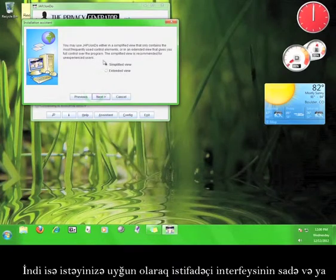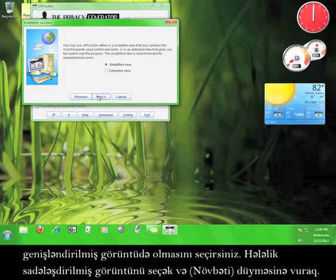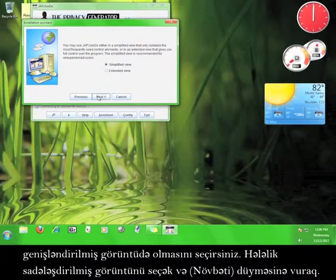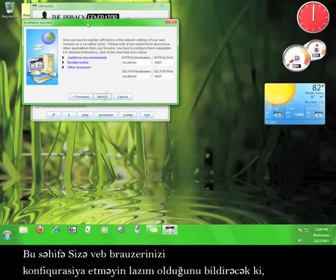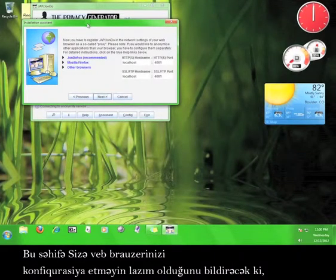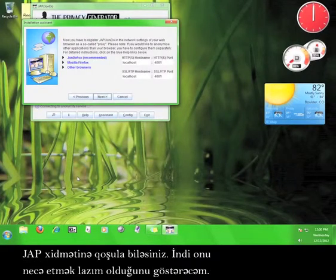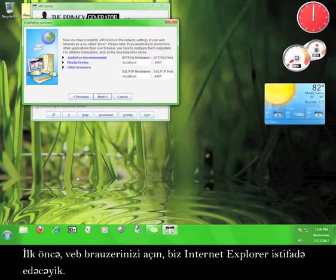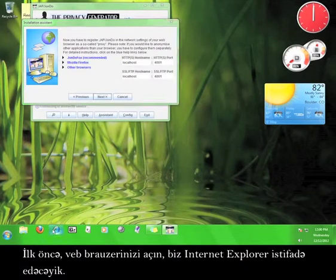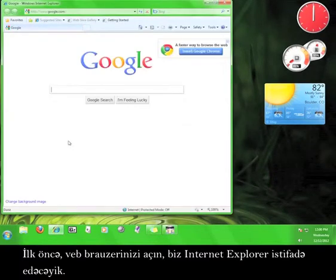Now you get to choose whether you want a simple view for the user interface, or the extended view. Let's stick with the simplified view for now, and click Next. This page tells you that you need to configure your web browser to connect to the JAP service. I'll walk you through how you do that now. First, open up your web browser. We're going to use Internet Explorer.